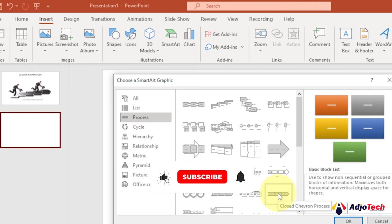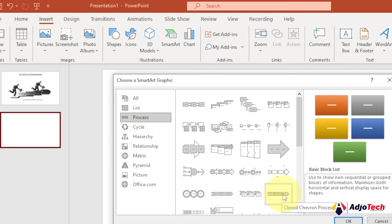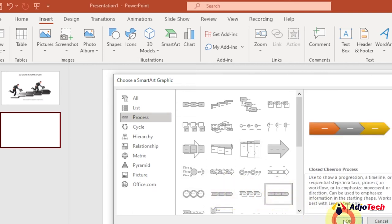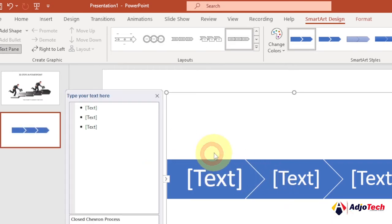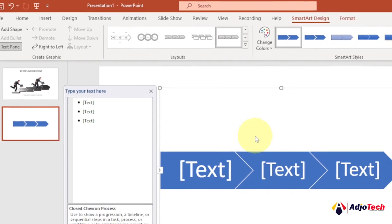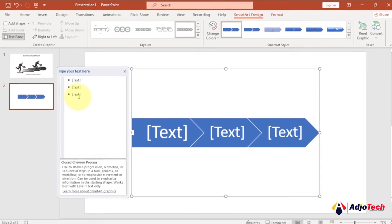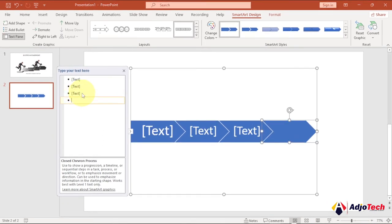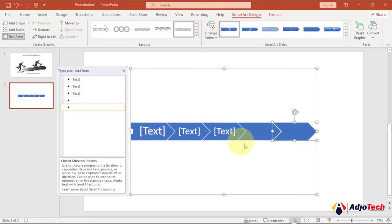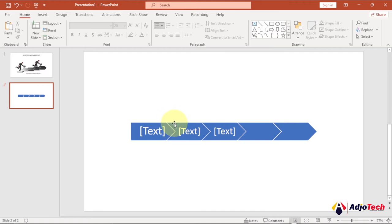There's one called Closed Chevron Process — there's also the basic one, but let's go with this. Click on it and then click OK. By default it gives you three steps, but we want more than that. Click to make it active — you can see we have three text boxes. To add more, click in the text panel, hit Enter, and now we have up to five steps.